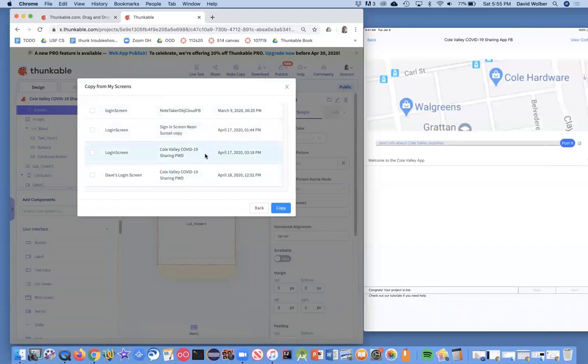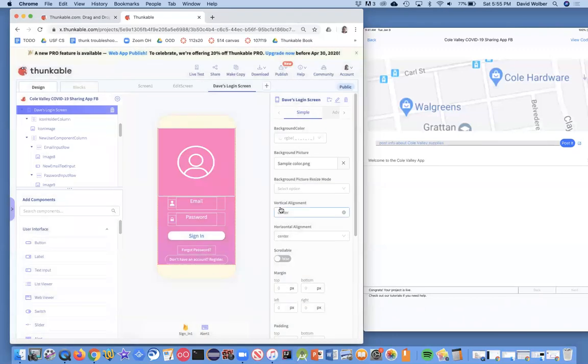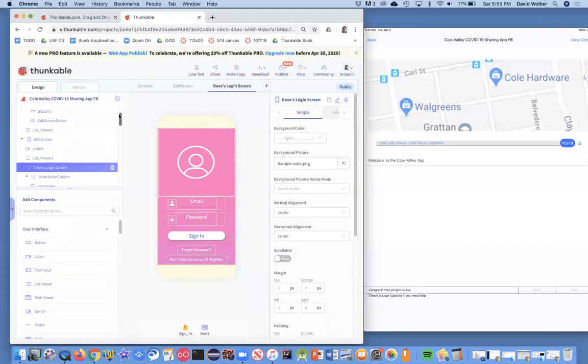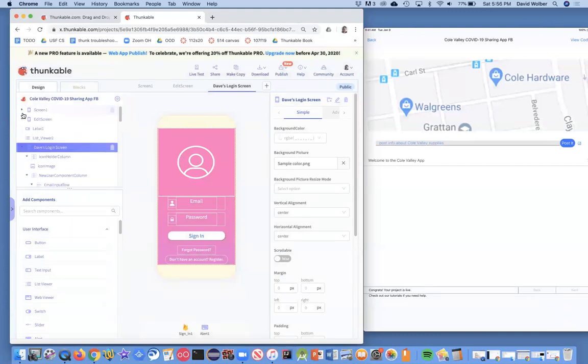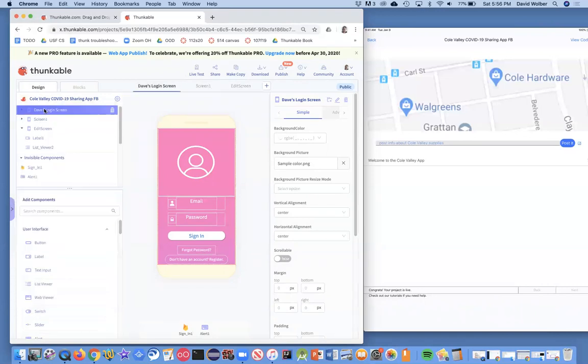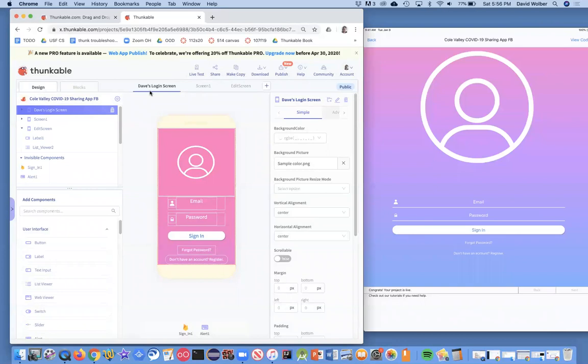If I do this, it's going to show me a list. For you, you should have just the one thing that we just saved unless you've already been doing Thunkable. But I'm going to choose Dave's login screen and copy it. And you'll notice there it is. Now I've got the screen from the other app basically. All right. So I've got Dave's login screen. I want it to come up first, right? Because we want the user to have to log in before they can use anything. So I'm going to pull up Dave's login screen. I'm going to move it as the first screen.